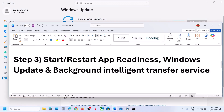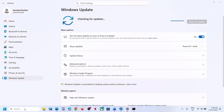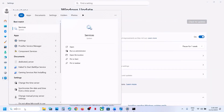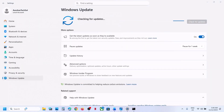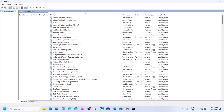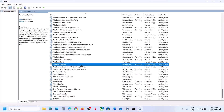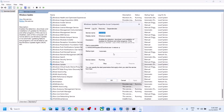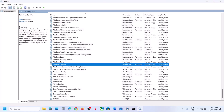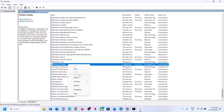The next step is to start the required services. Type Services in the Windows search box and click on Services. Find Windows Update in the list, scroll down and double-click on Windows Update. Set the startup type to Automatic, click Apply, click Start if highlighted, then click OK. Right-click on Windows Update and click Restart.